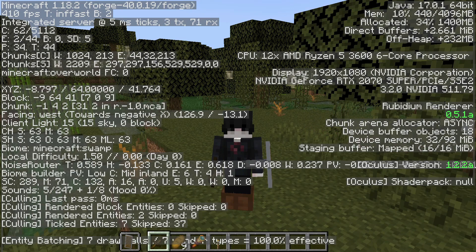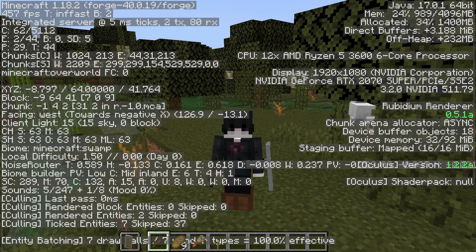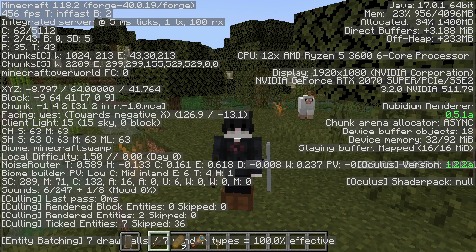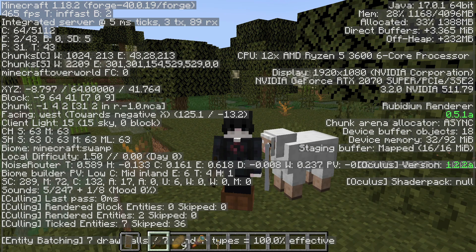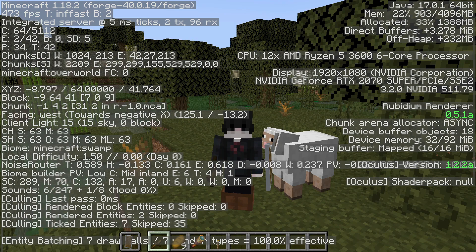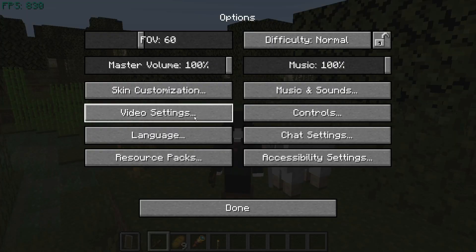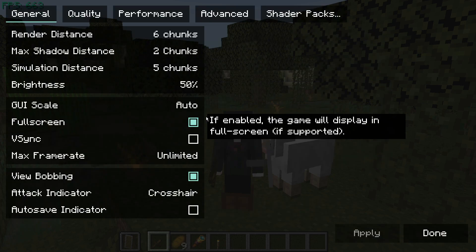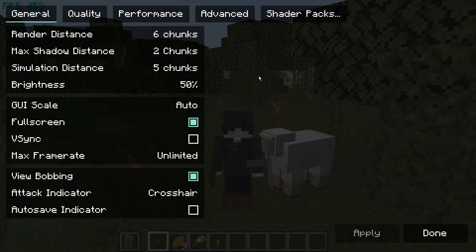If you see in the top left corner it does say 1.18.2 Forge version 4.0.0.19. So this is the version of Forge I am running on 1.18.2. If I go into my options menu and click on video settings, you can see this is the Sodium layout — this is different to vanilla Minecraft and different to OptiFine as well. This is what Sodium looks like inside our game.